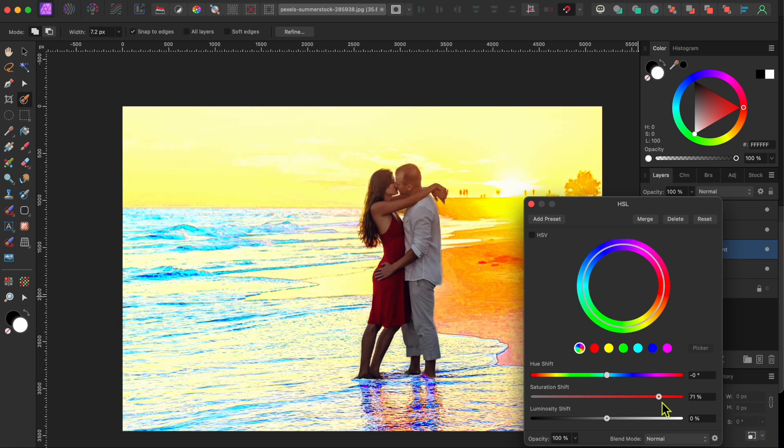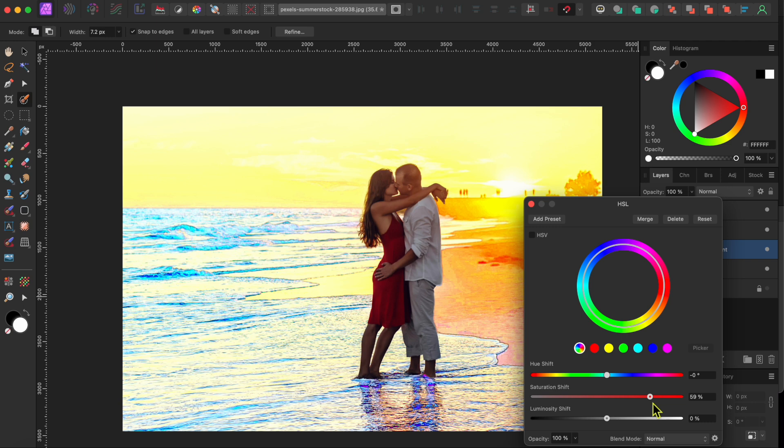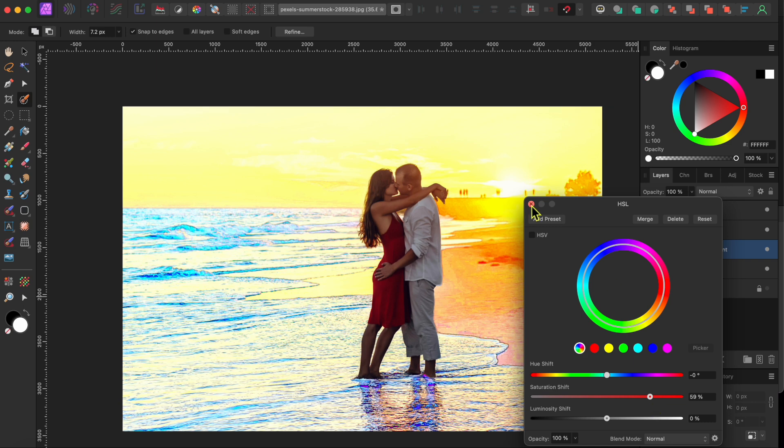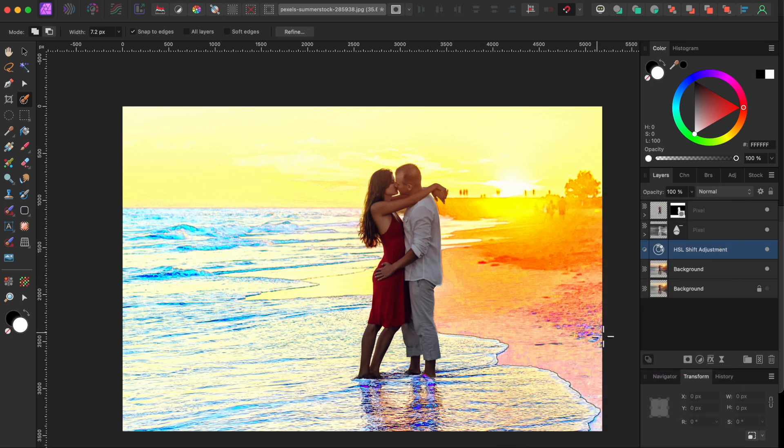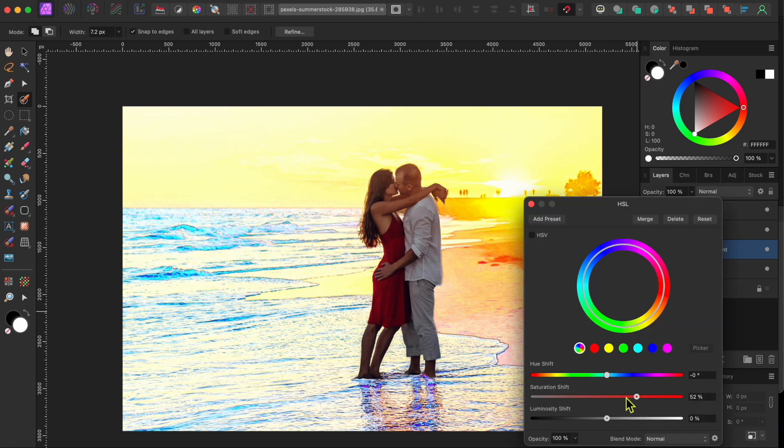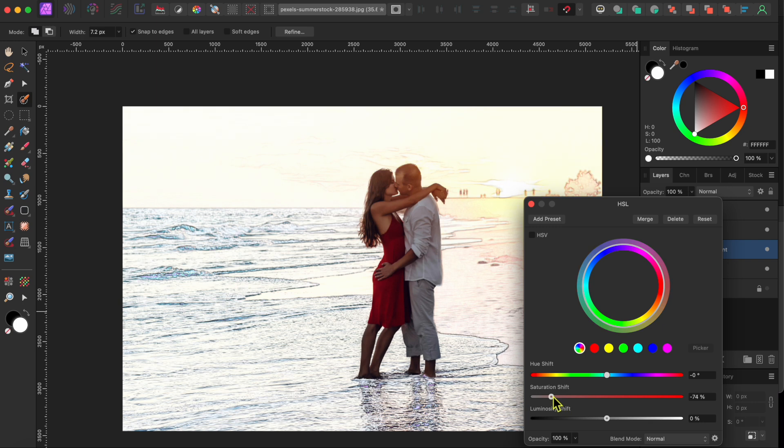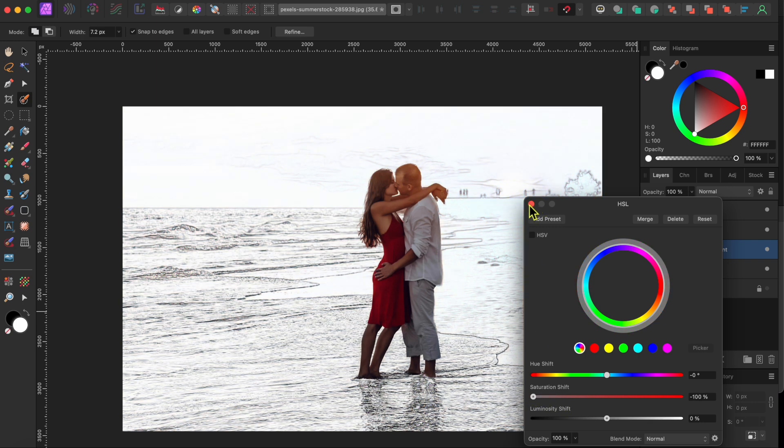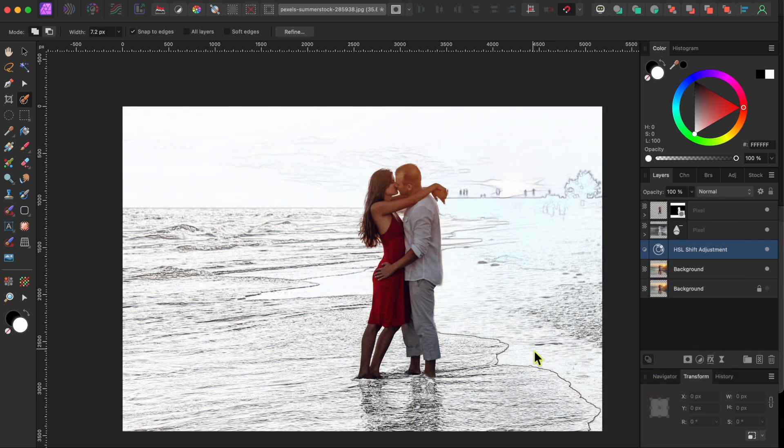To do that, just click on the HSL icon to the left of the HSL adjustment layer and then slide the saturation slider back up to the right to whatever desired color level you want. It's really up to you. I think I'll just go with the black and white for now.